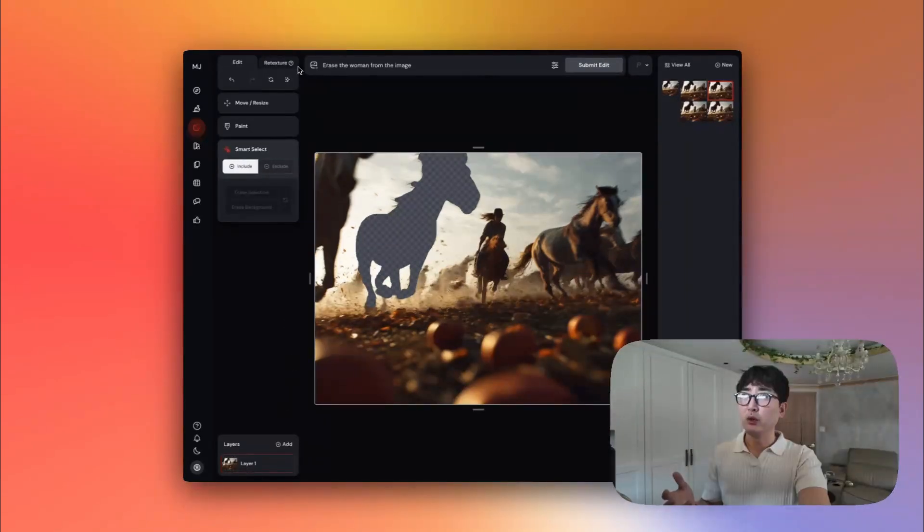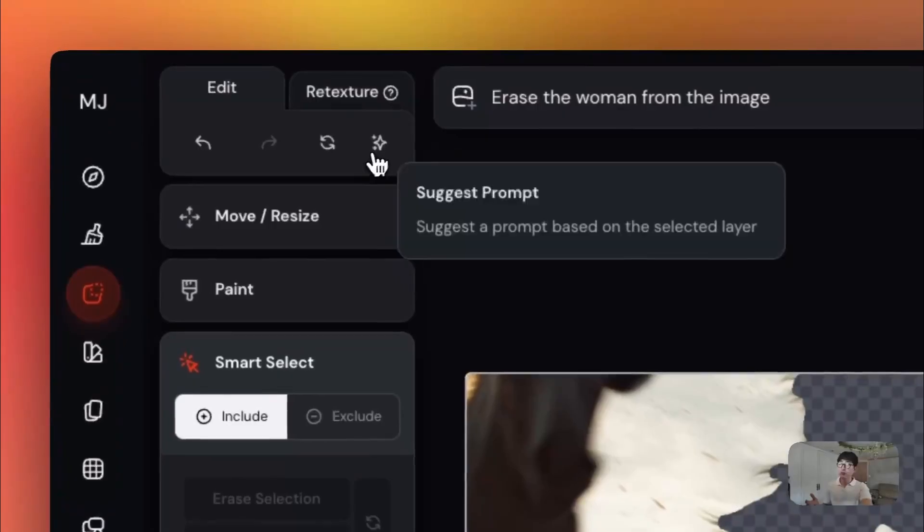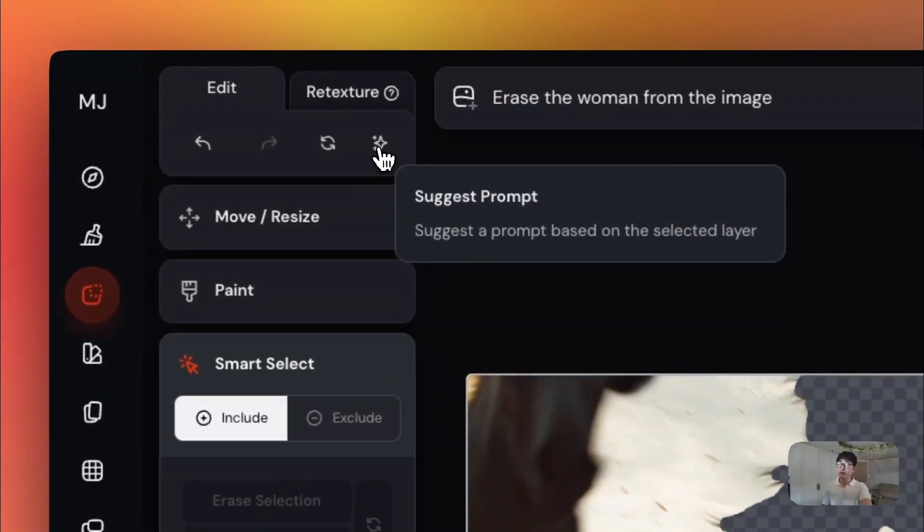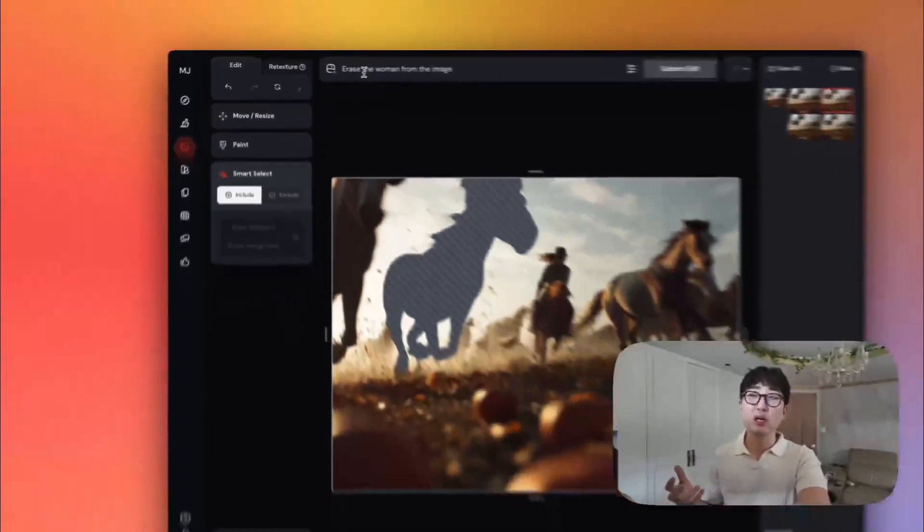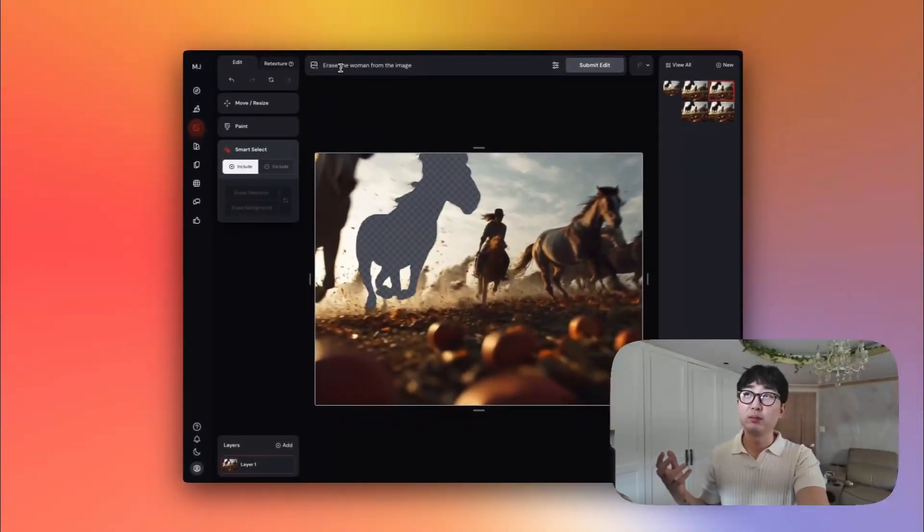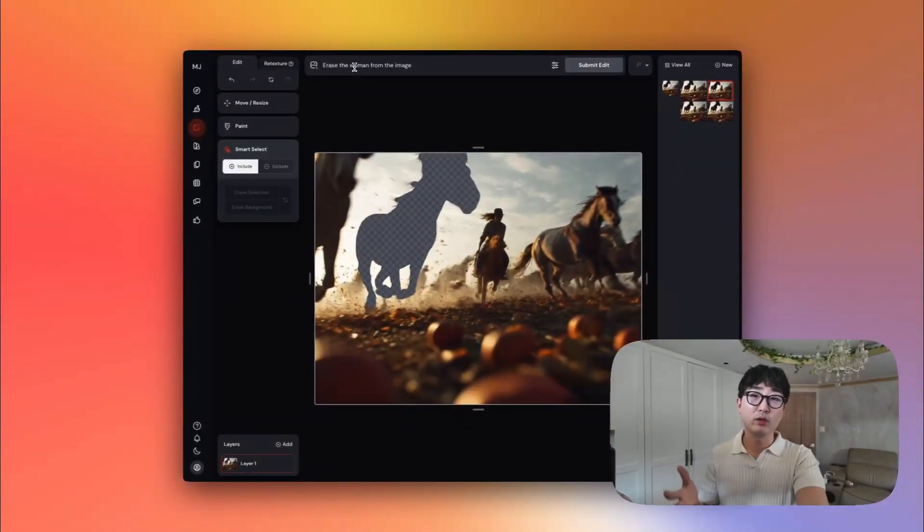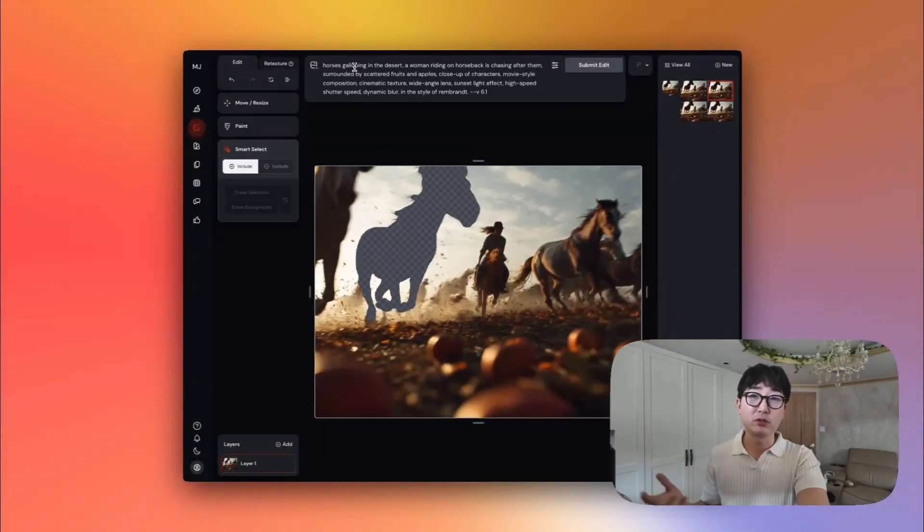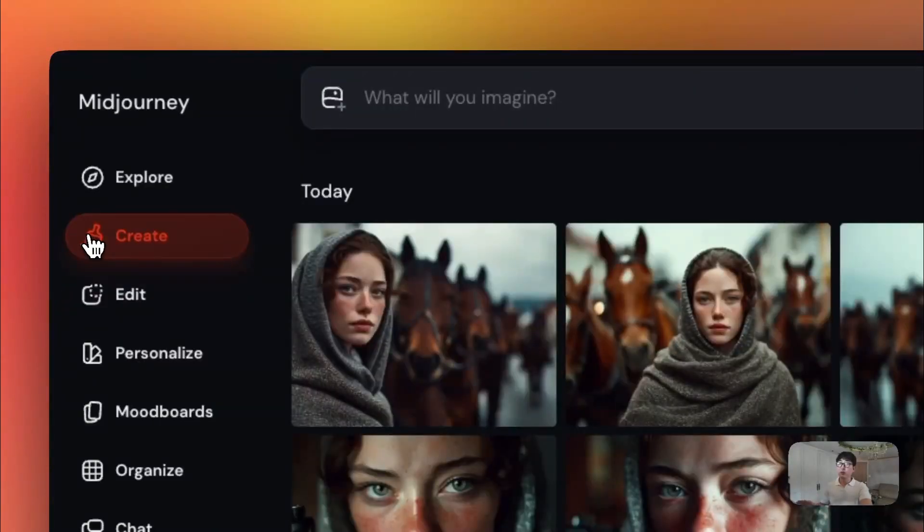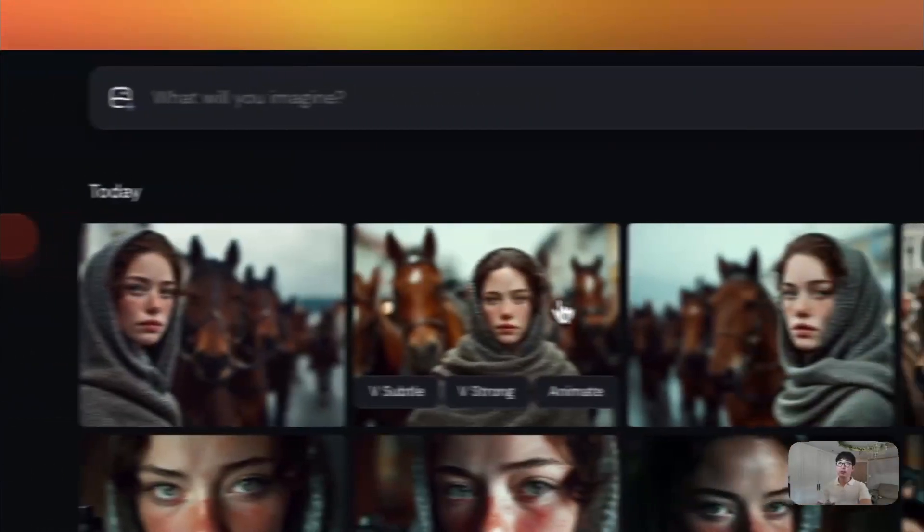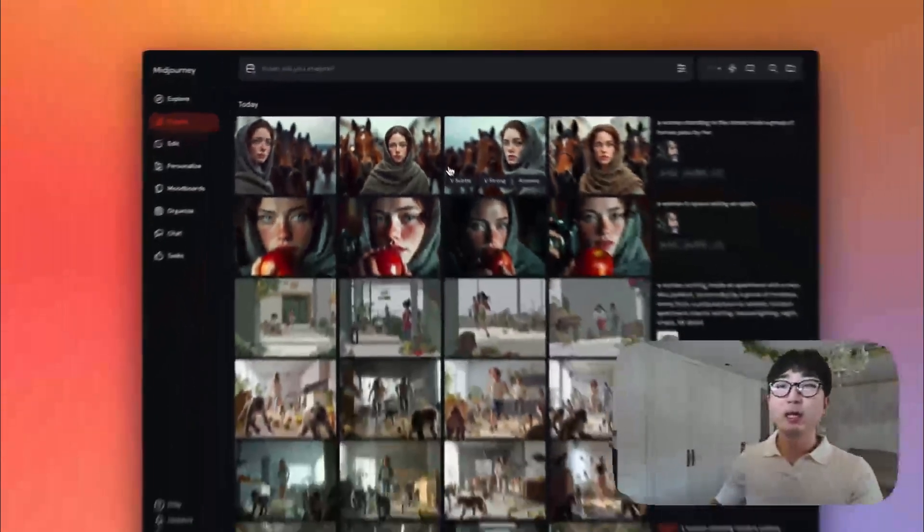You also have this little thing here called Suggest Prompt, which if you're not really sure what prompt to edit based off, you can just hit this button and it'll give you a suggestion of a prompt you can submit when creating edits to your images. And finally, when we go back to Create, the main cool thing that I really like while V7 is now they've added their very first version of video generation.